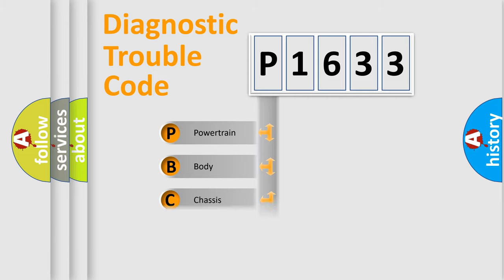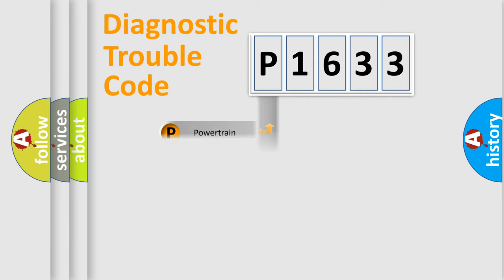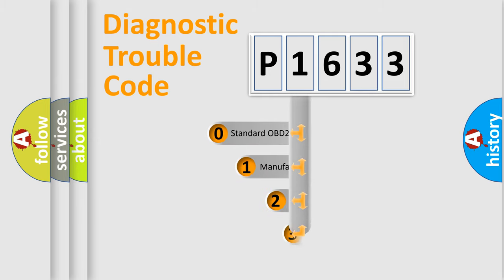Powertrain, Body, Chassis, Network. This distribution is defined in the first character code.